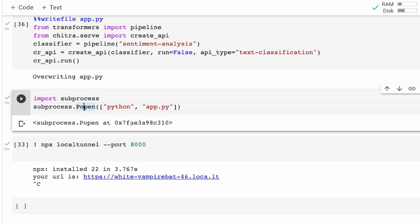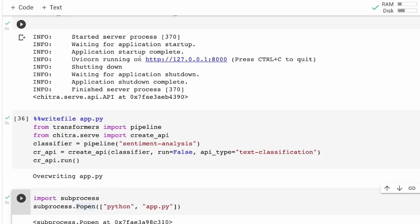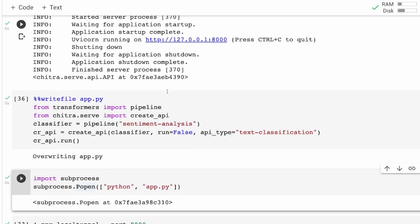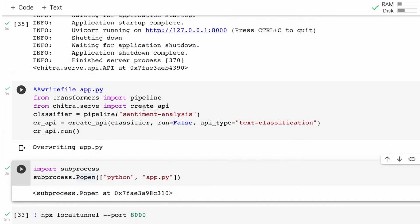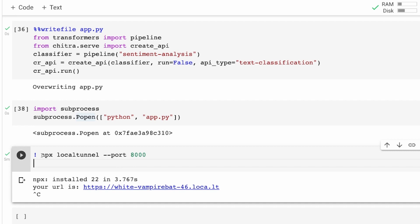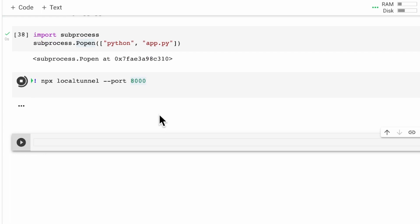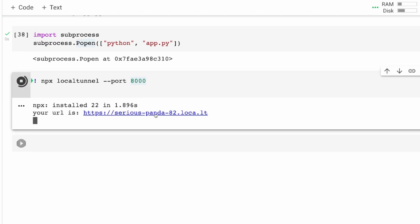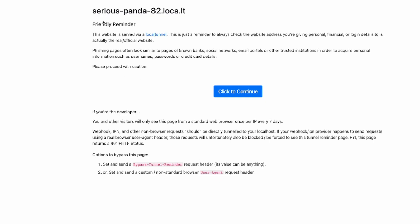At this point we assume that the app.py file is being executed as a background subprocess at this address. In your mind, remember that uvicorn is running on localhost for this Google Colab machine at that URL. All you have to do now is take whatever is running there and tunnel it to a new external URL that anybody can access. I'm going to say: npx localtunnel --port 8000. It has given me an external URL — let me click this link.